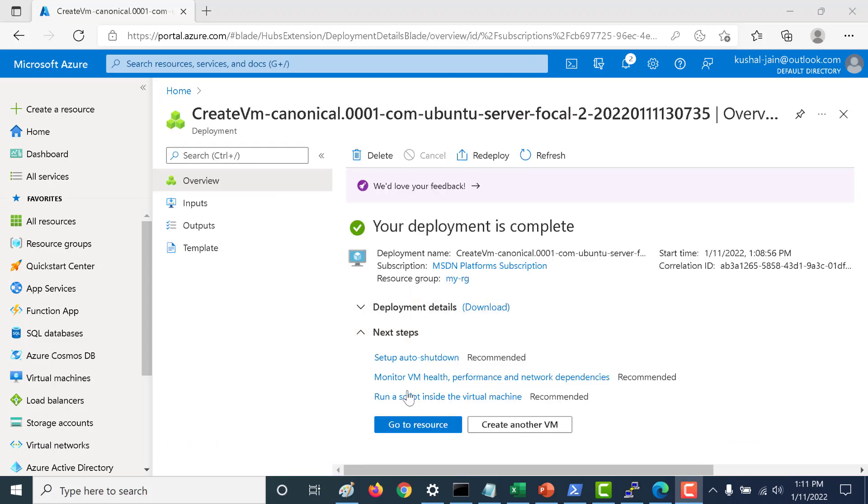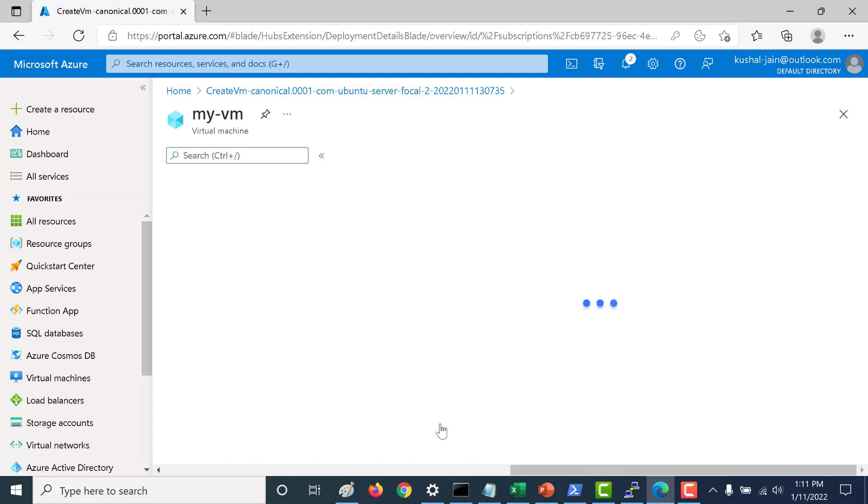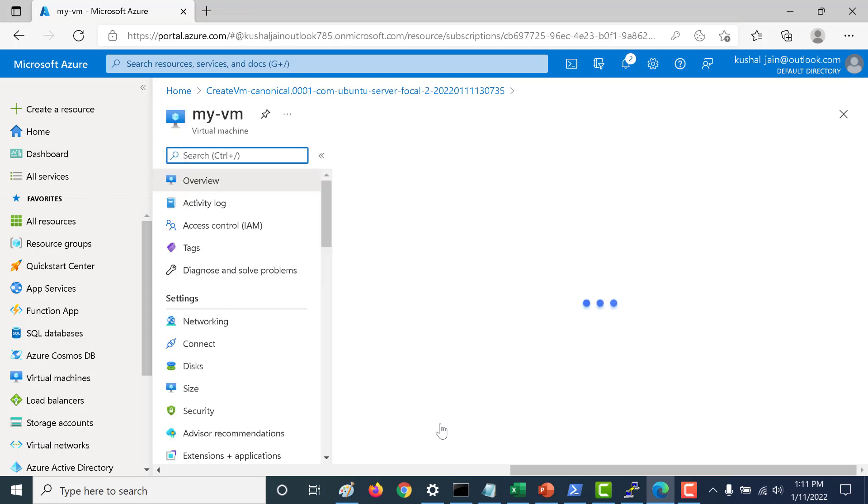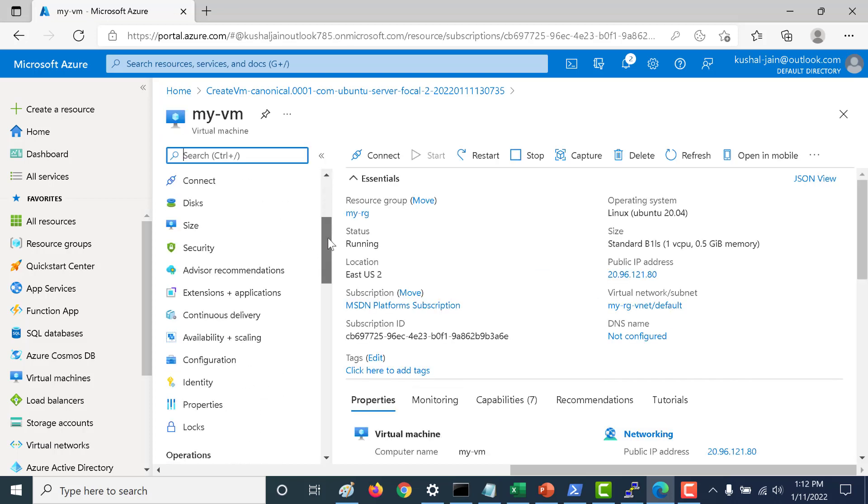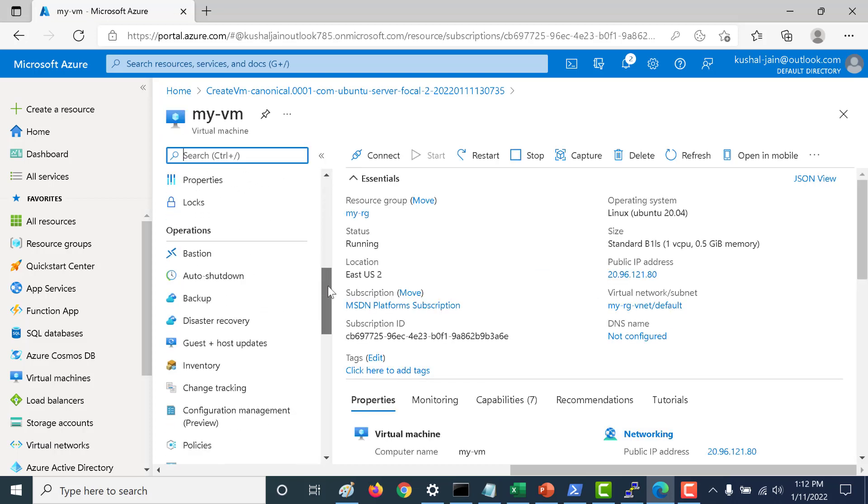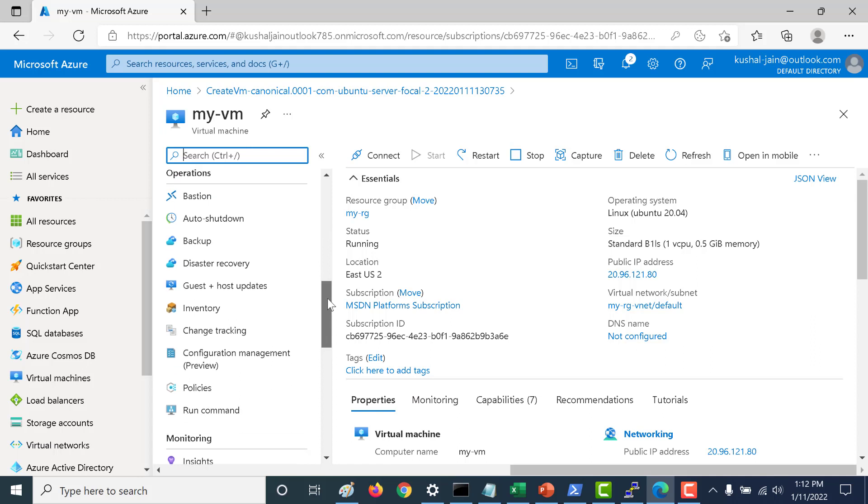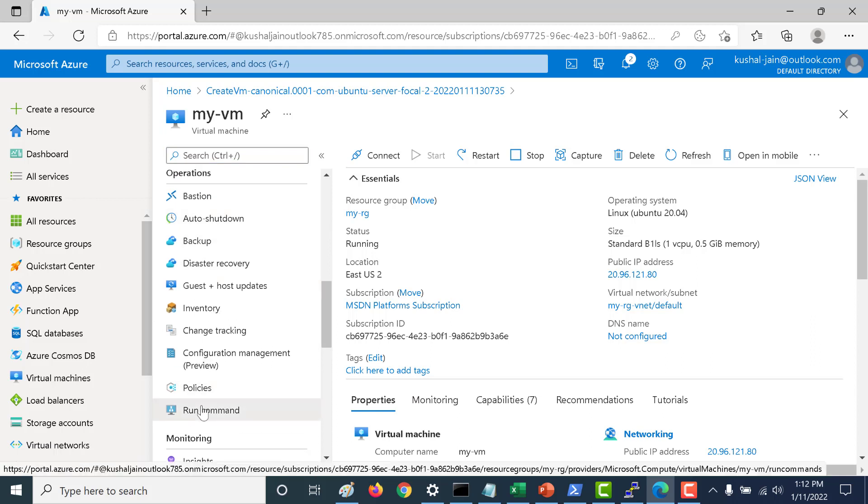We have installed a virtual machine. Let's go to the resource. What you need to do is go to your operations and underneath your operations you will find the run command. Let's open this.